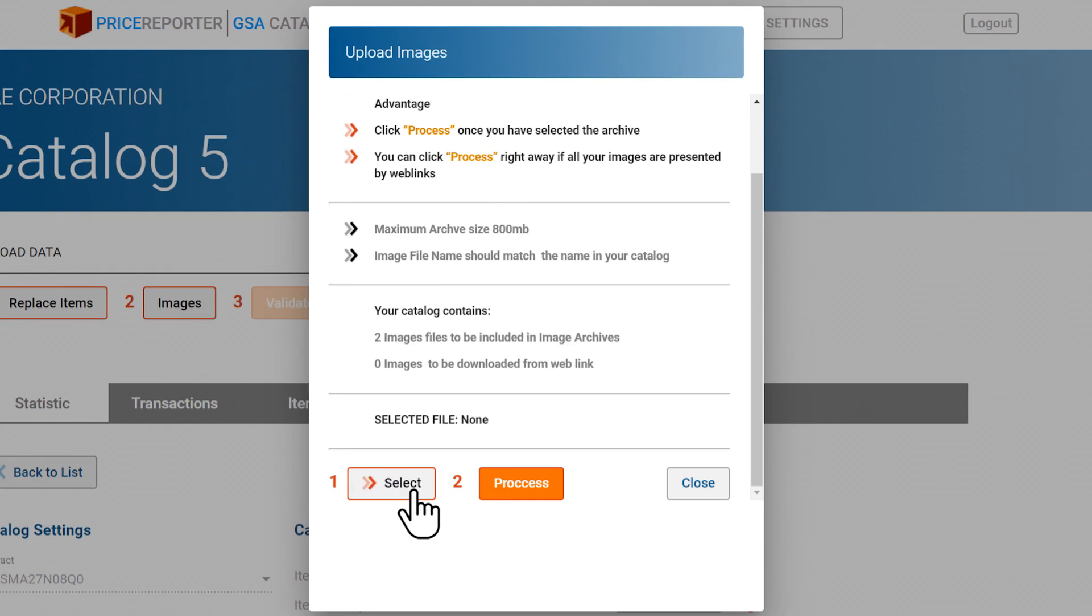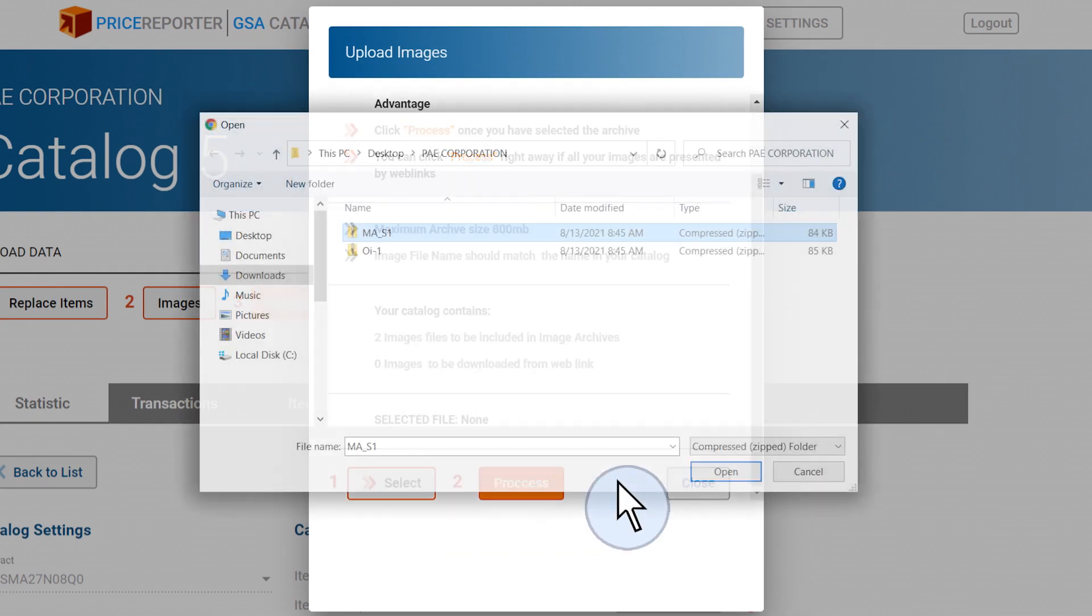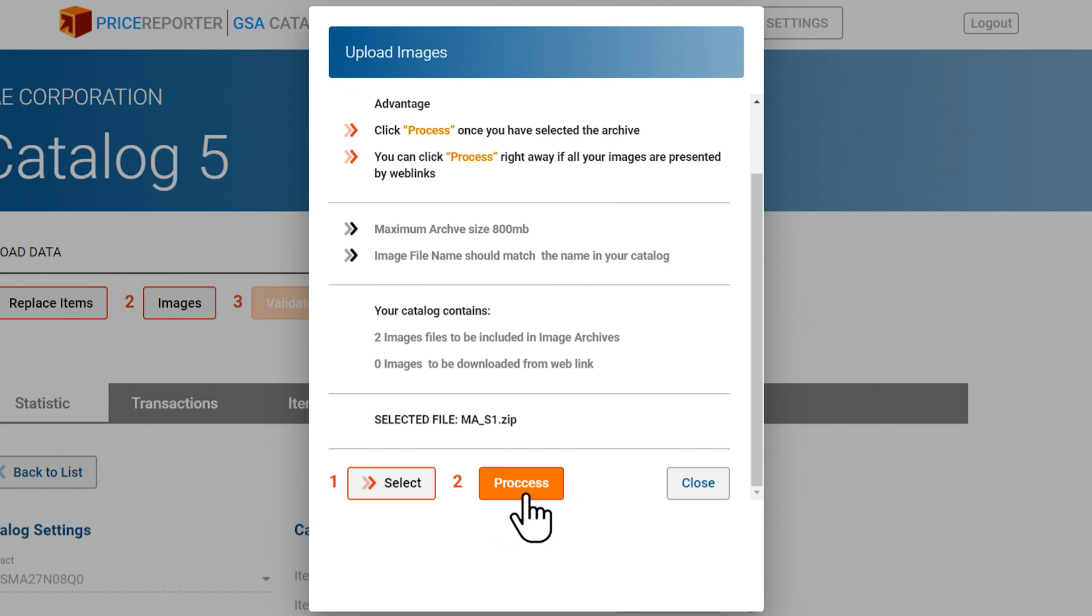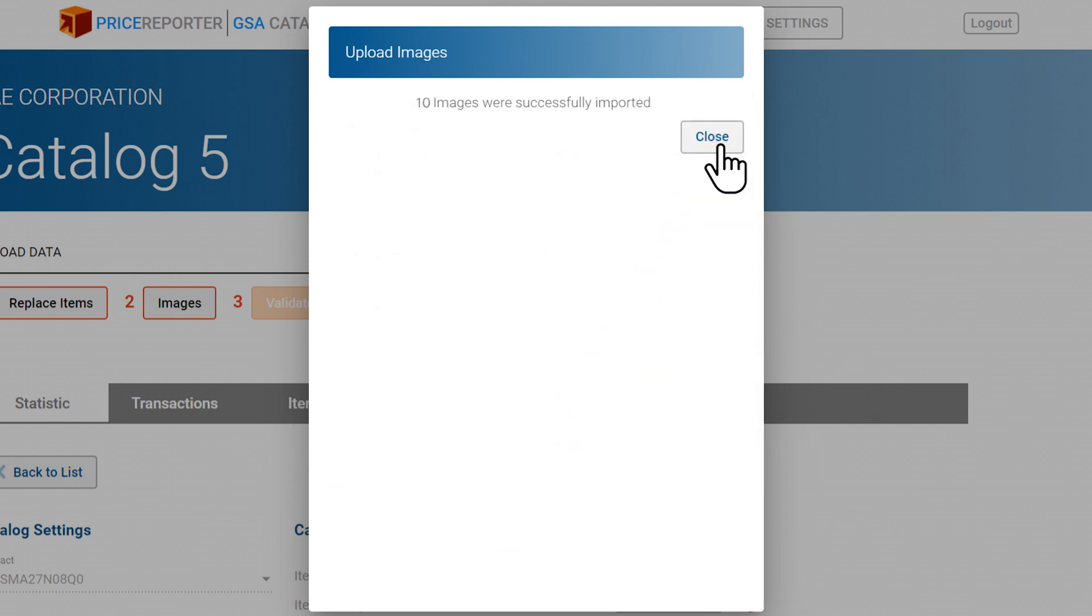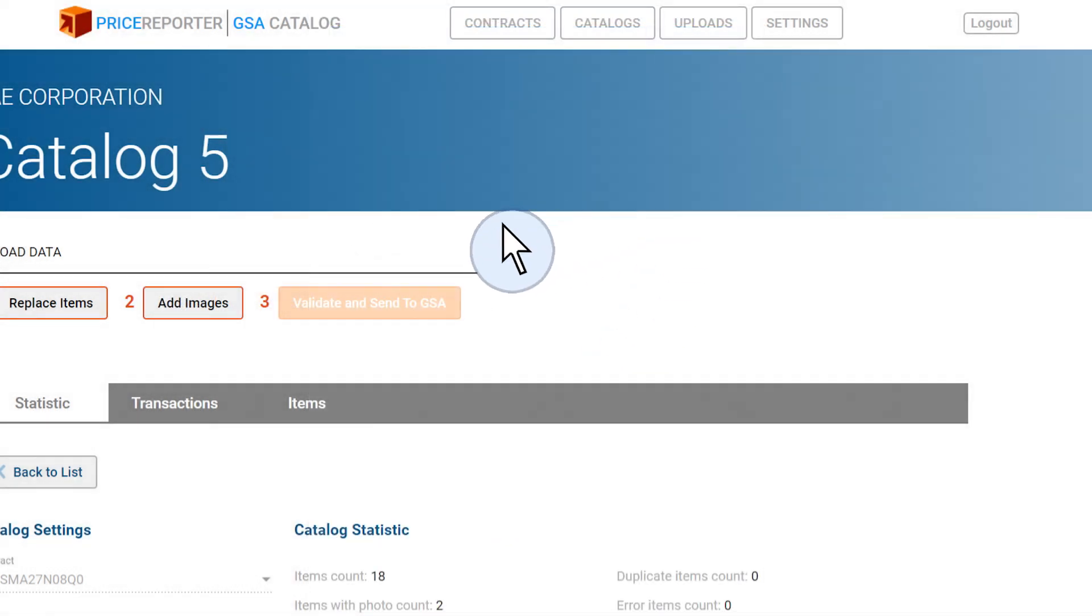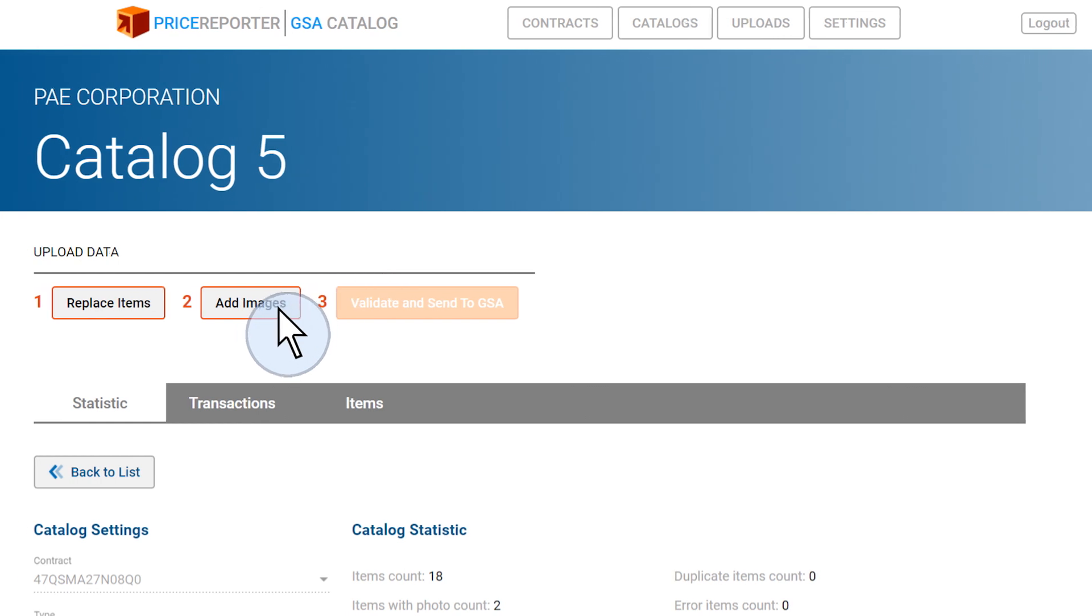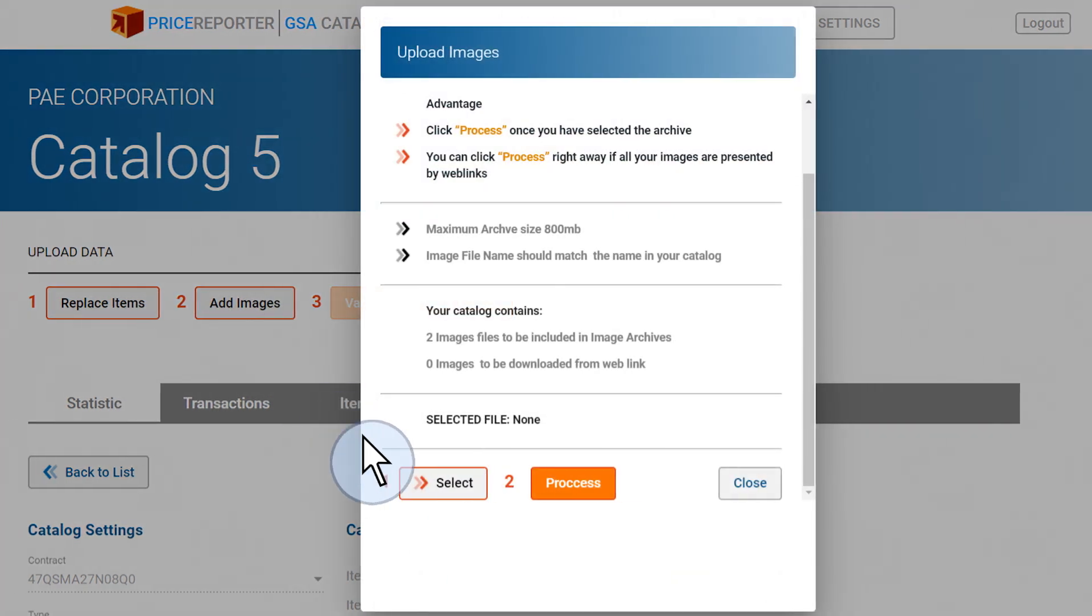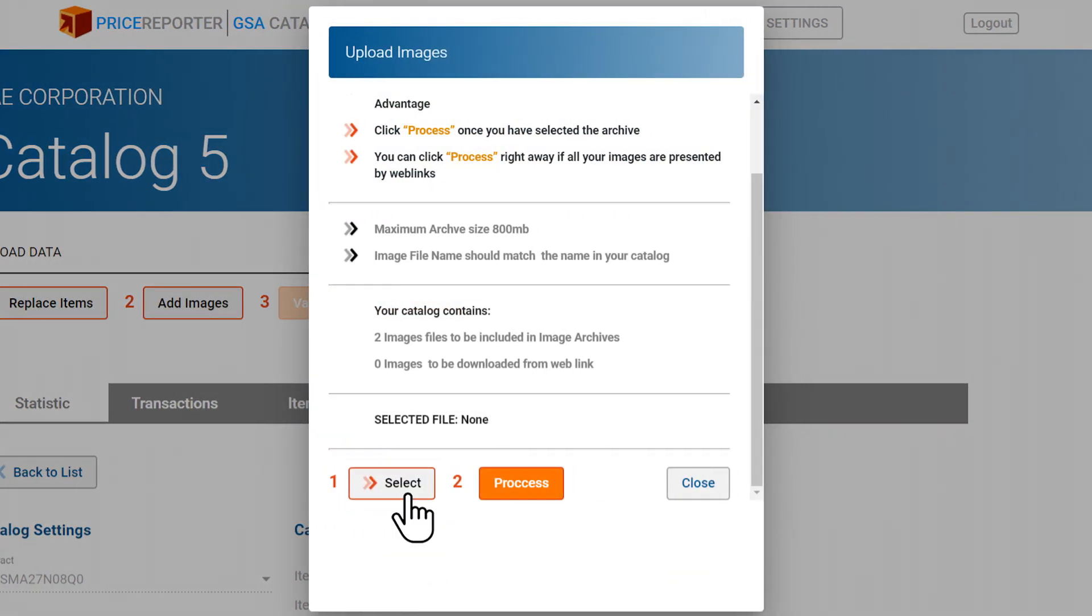It will open a pop-up screen. Click select to choose the first archive containing image files and click process to import the images from the archive as well as those that will be pulled from weblinks. If you have multiple archives with images, repeat this process.